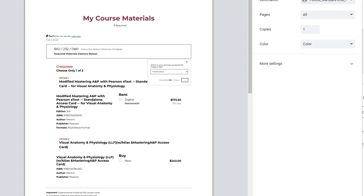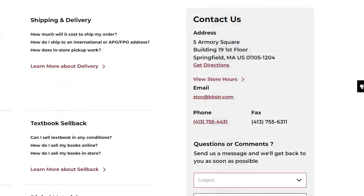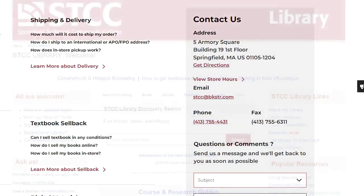If you have any questions about this process, contact the bookstore by emailing stcc@bkstr.com, or by calling 413-755-4431.